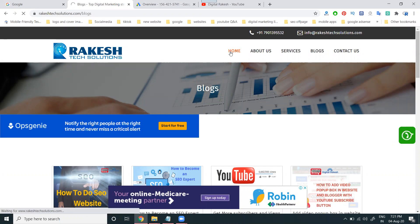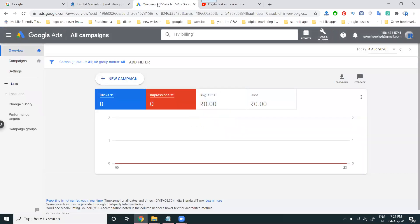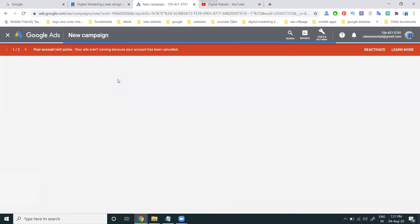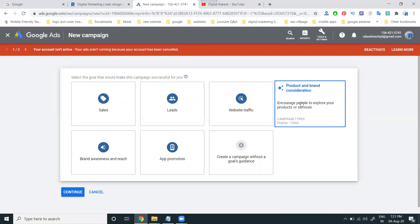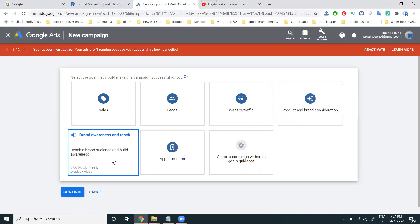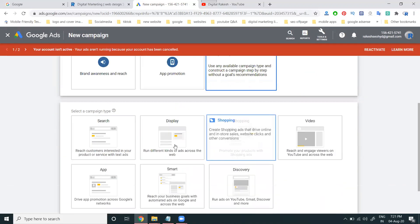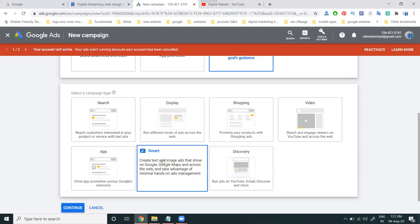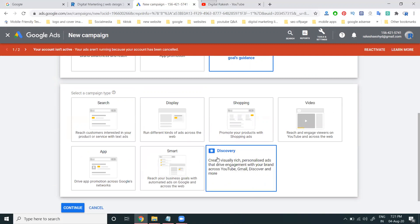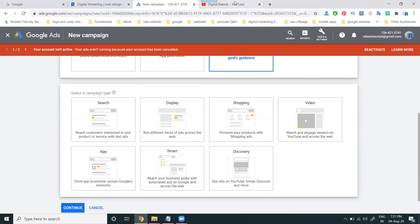Now how we can start the promotions. First of all, when you sign up, the campaign option is called Add New Campaign. In this campaign we have two setup options with goals: Sales, Lead Generation, Website Traffic, Product and Brand Consideration, Brand Awareness and Reach, App Promotions. Here we have Search, Display, Shopping, Video, App, Smart Campaign, and Discovery ads.